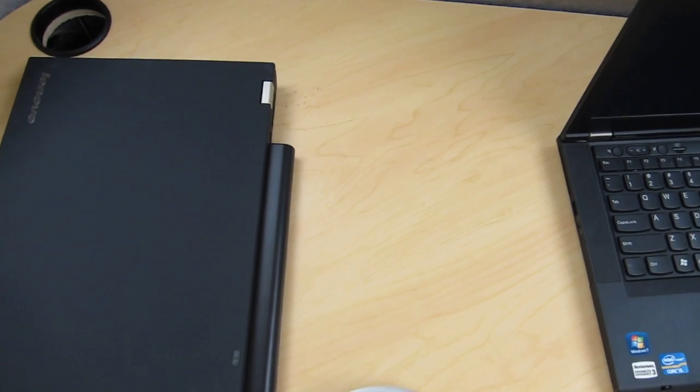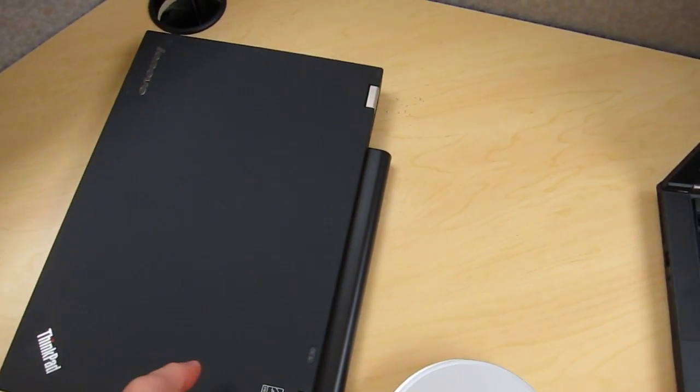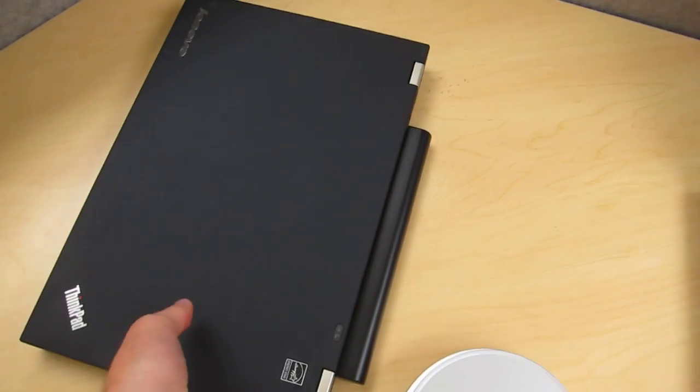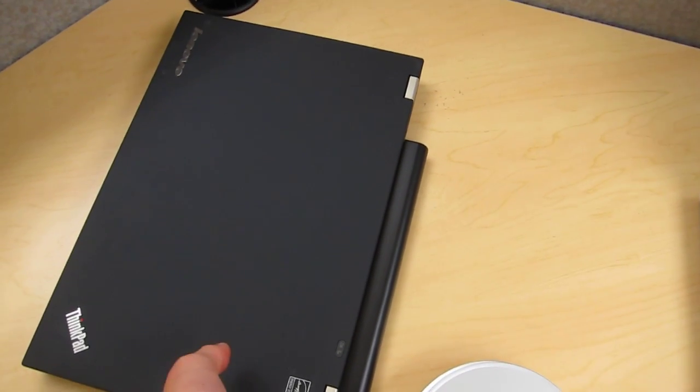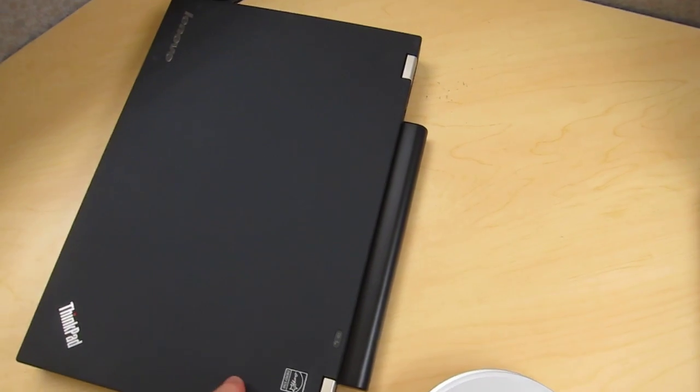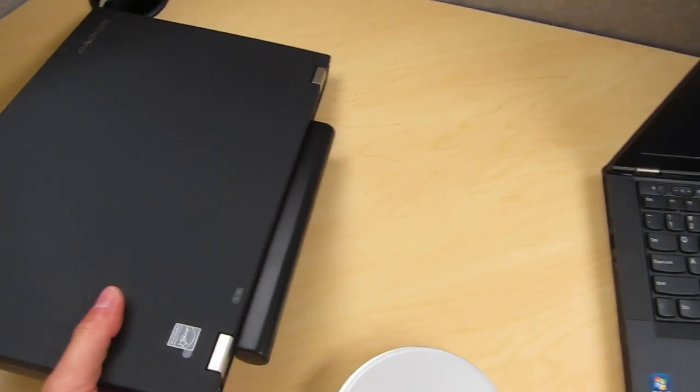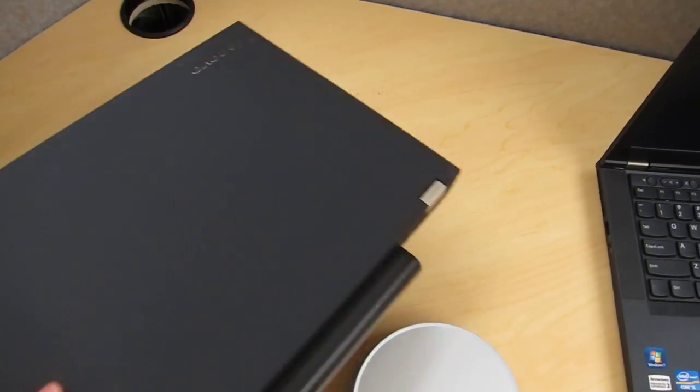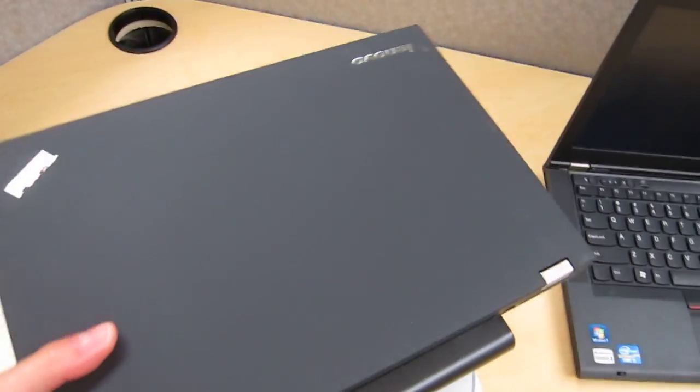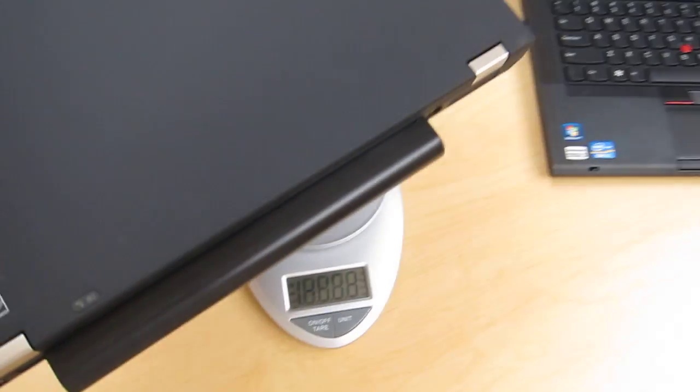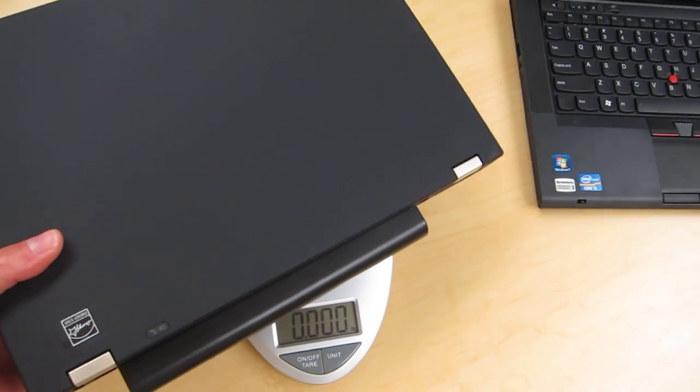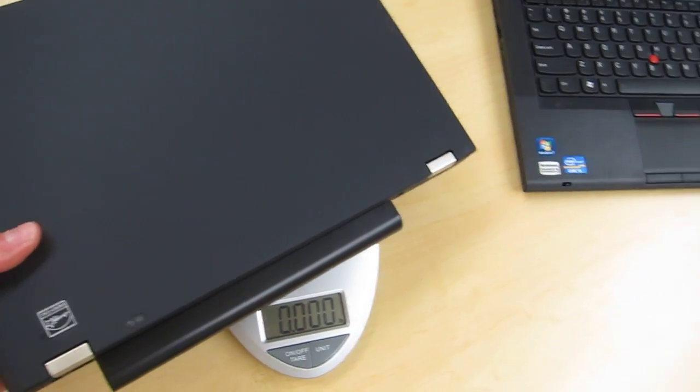You do have more battery options with the T430 so you can get as small as a 4 cell I believe then a 6 cell and then the 9 cell. The 9 cell sticks out and you can get up to 15 hours with this. The 6 cell should be flush with the back.